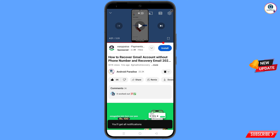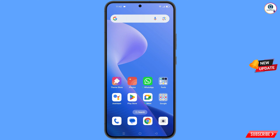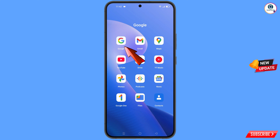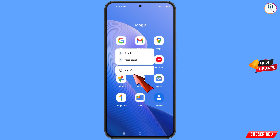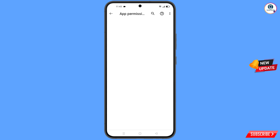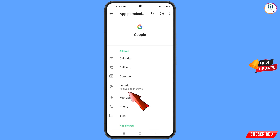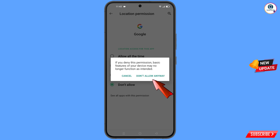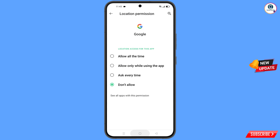First of all, navigate to the Google app. Hold the Google app and tap on app information. Tap on permissions, tap on location, tap on don't allow, and tap on don't allow anyway. Then minimize this.